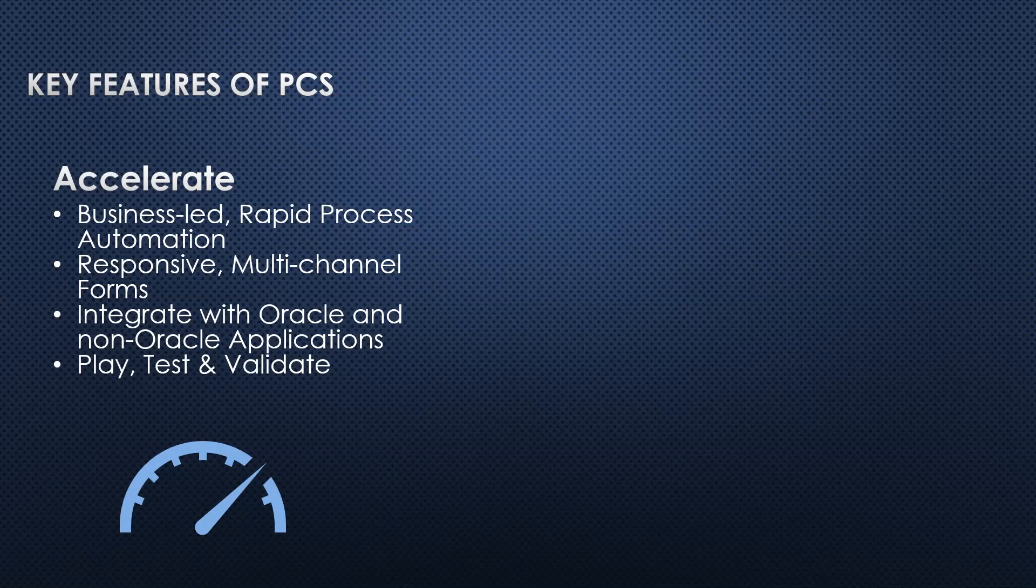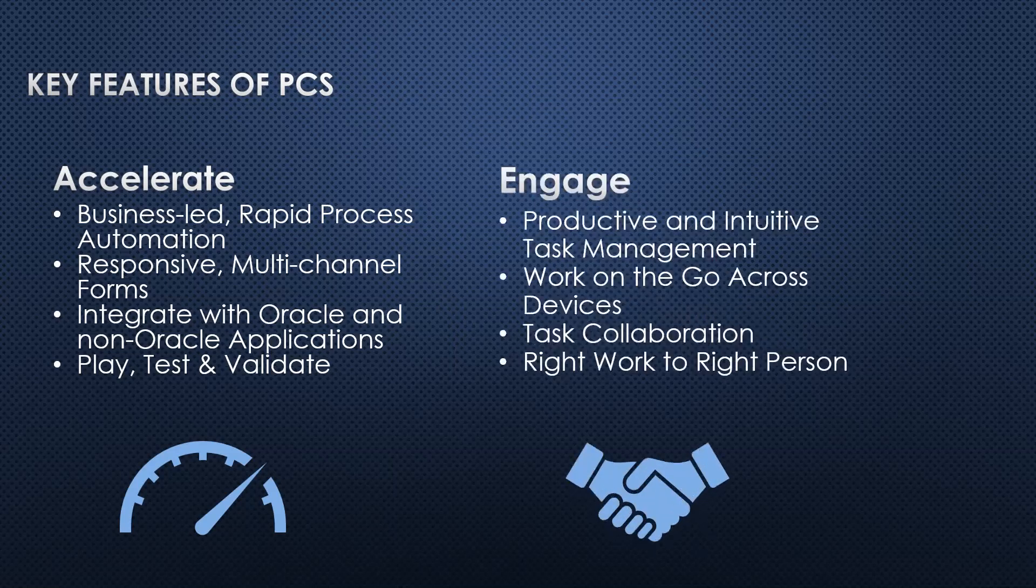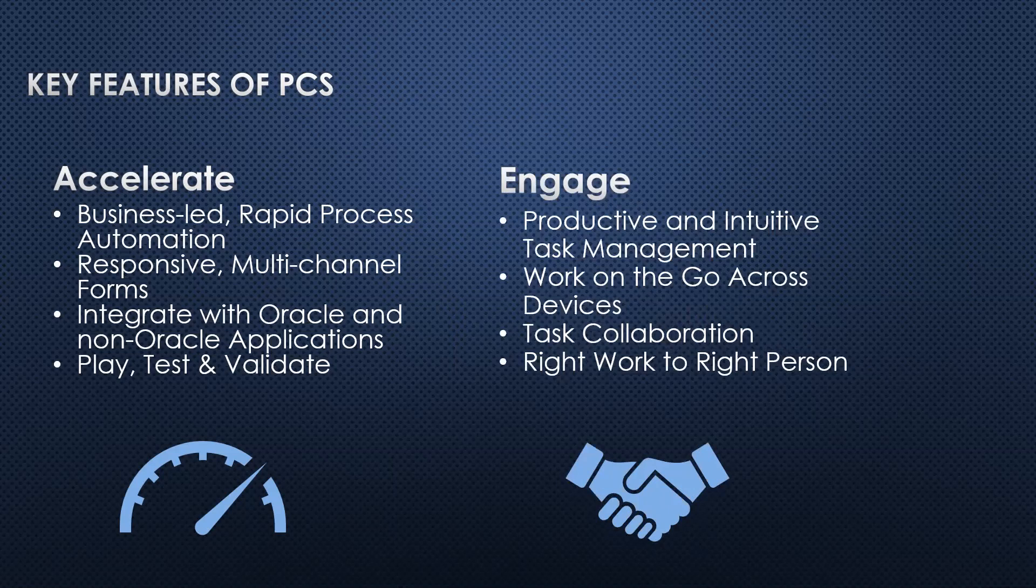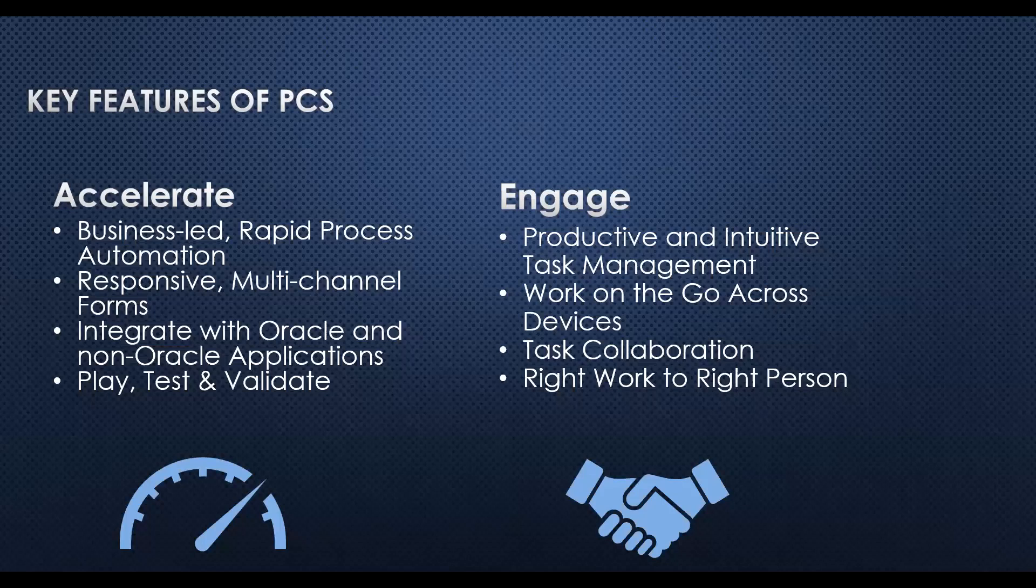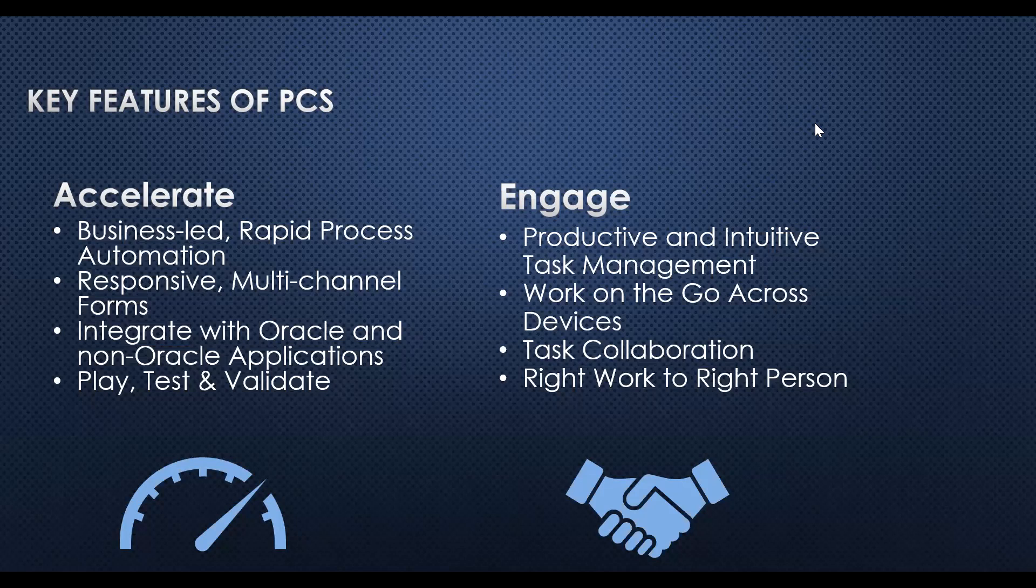Engage: productive and intuitive task management, work on the go across devices, task collaboration, and route work to the right person. Productive and intuitive task management means we can view, complete, and reassign tasks. We can delegate tasks. If we have one task and we want to delegate this task to anyone, we can do that.